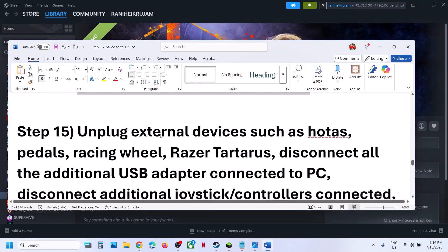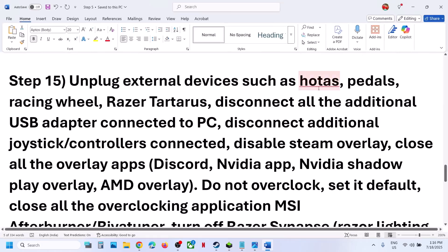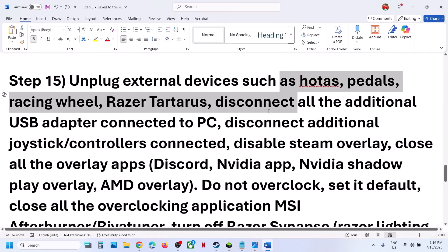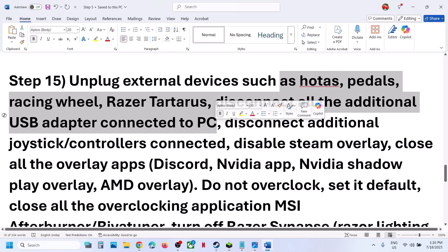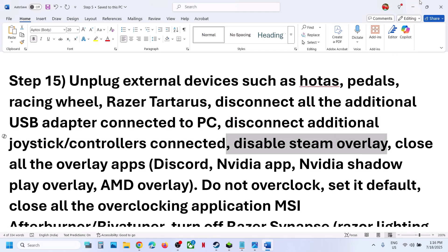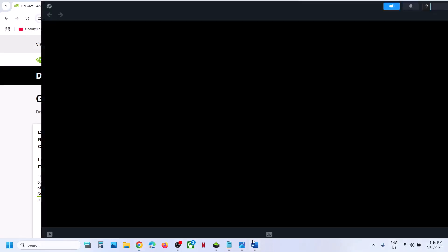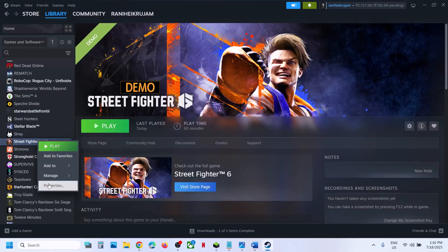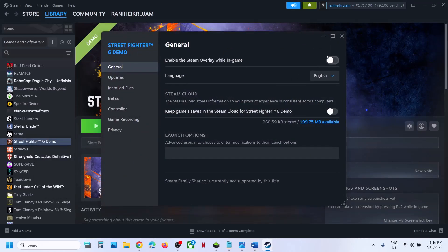The next step is to unplug all external devices from the computer that you are not using — such as wheels, paddles, USB adapters, or extra controllers and dongles. Also disable the Steam overlay: go to Steam, right-click on the game, select properties, and turn off the option that says enable the Steam overlay while in game.